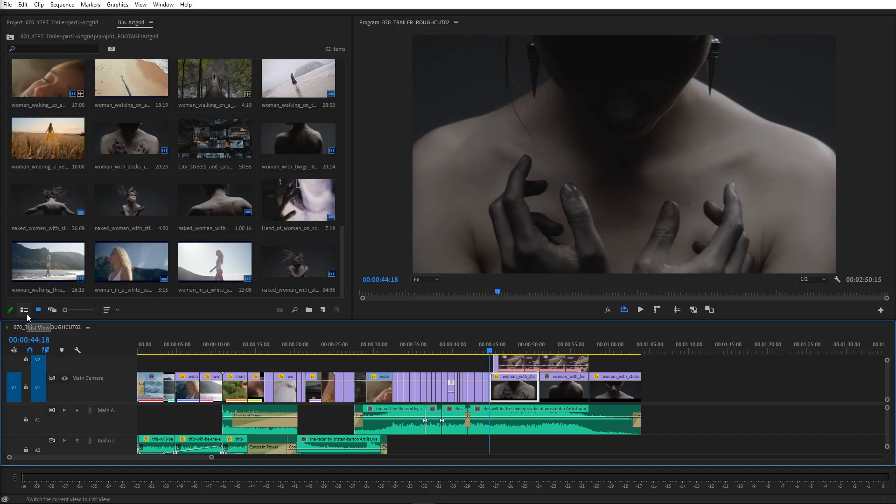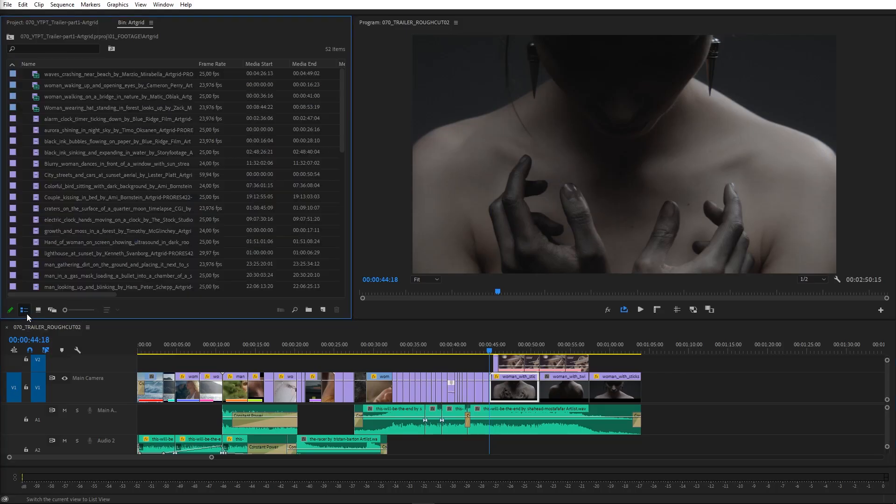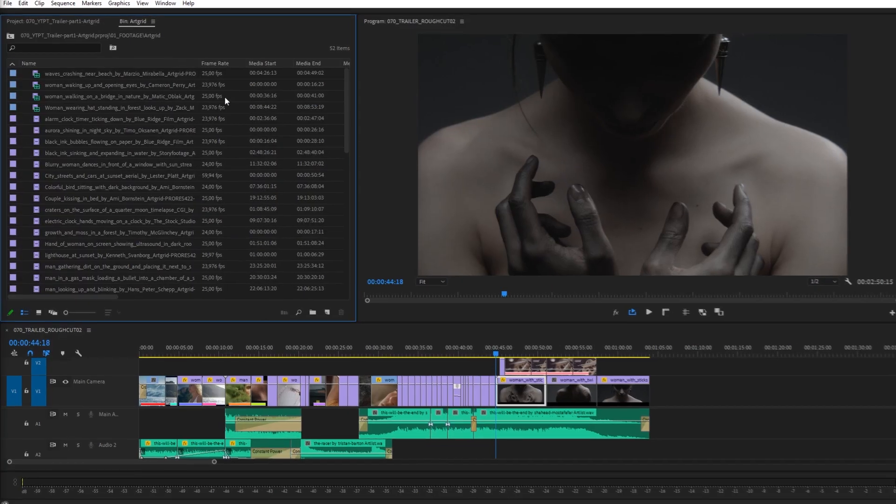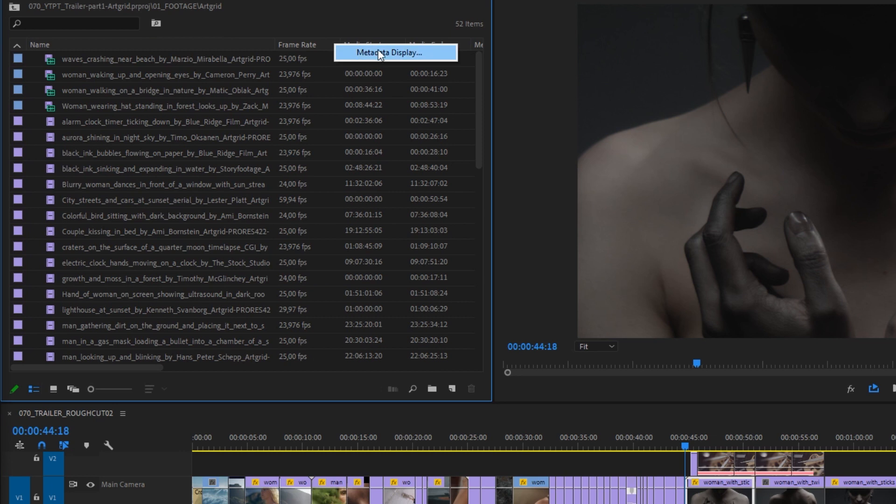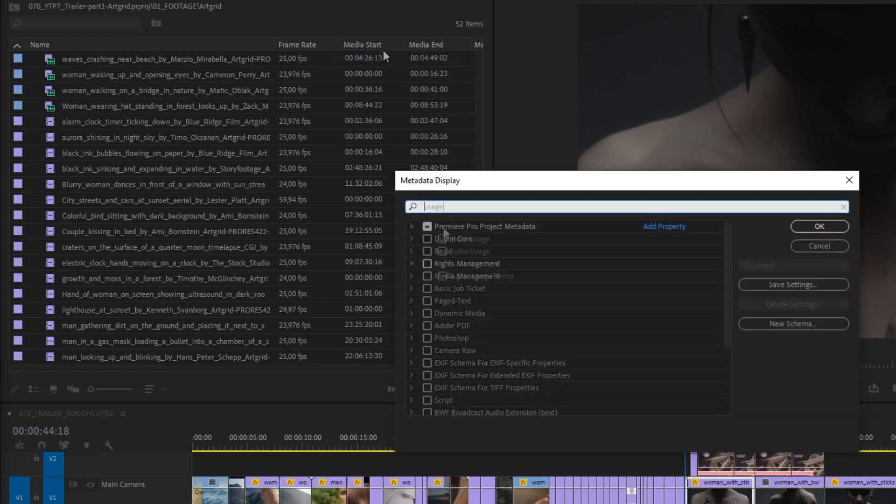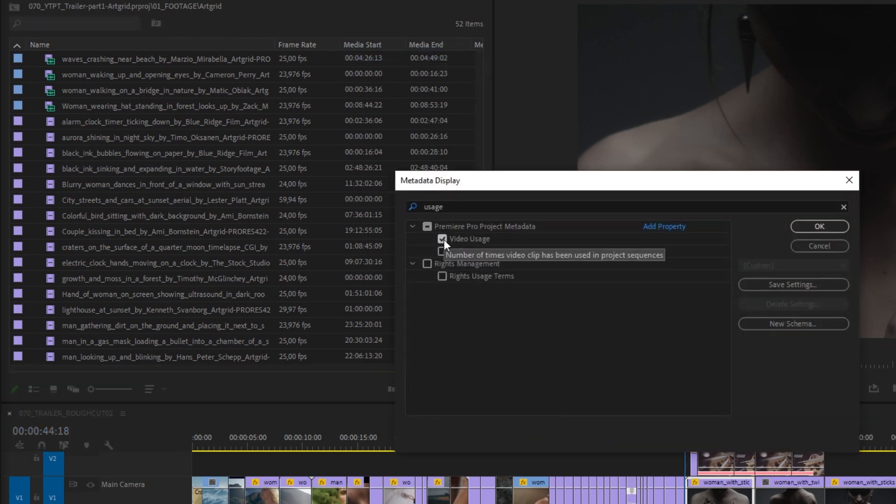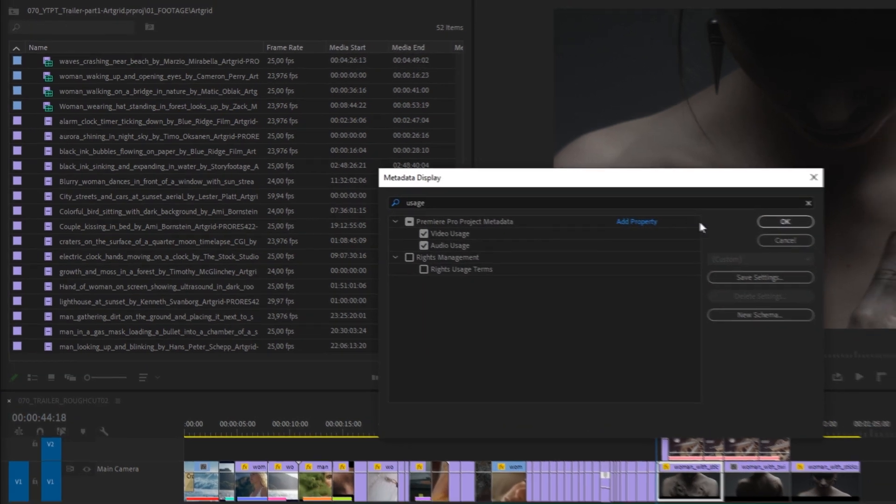In a list view, it's almost the same. You need to right-click in the project panel column area, choose metadata display, and add video usage and audio usage columns to the view.